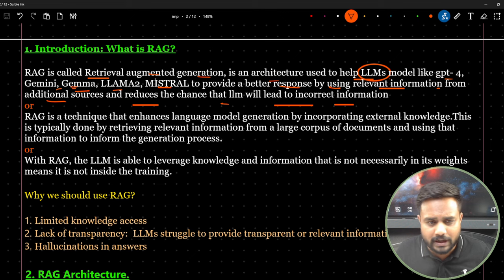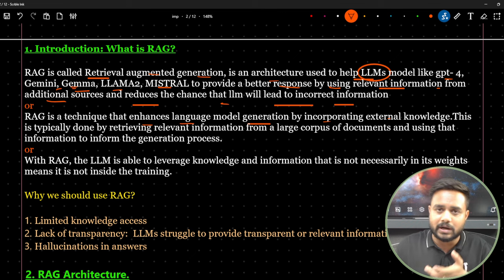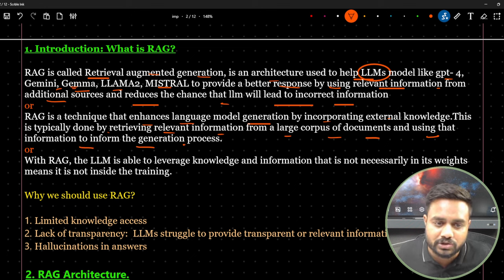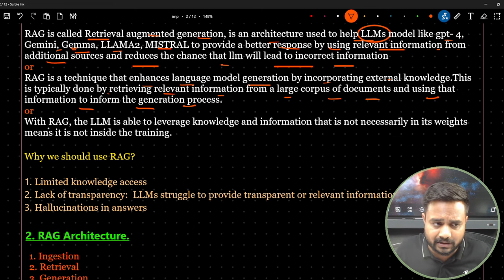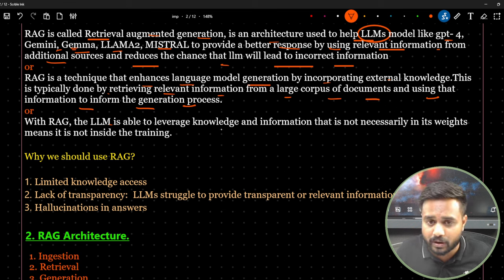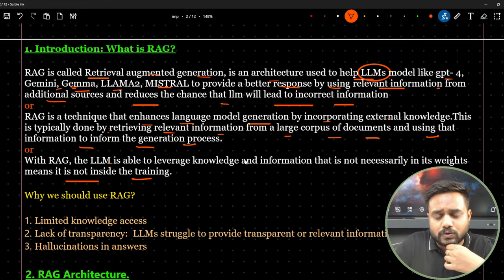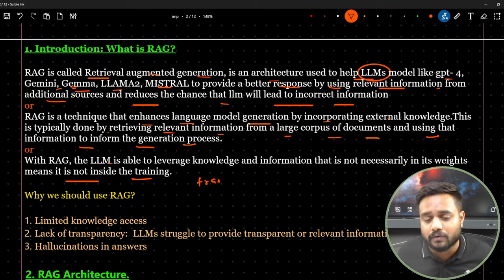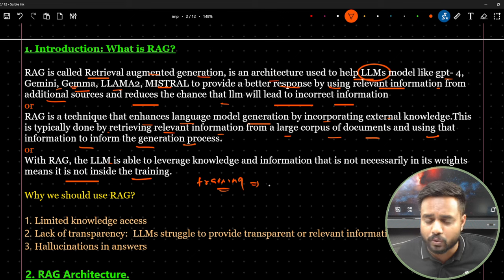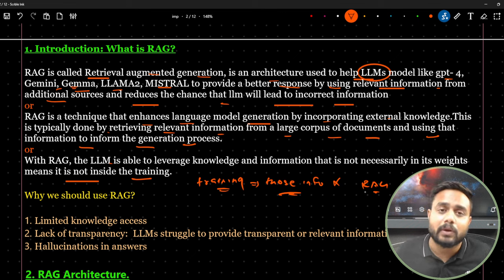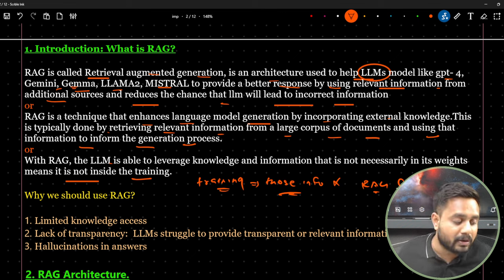Another definition: with RAG, the LLM can leverage knowledge and information that is not necessarily in its weights — meaning it wasn't included during training. So what I'm doing here is connecting the LLM with a knowledge base so it can provide accurate information that wasn't part of its original training data.